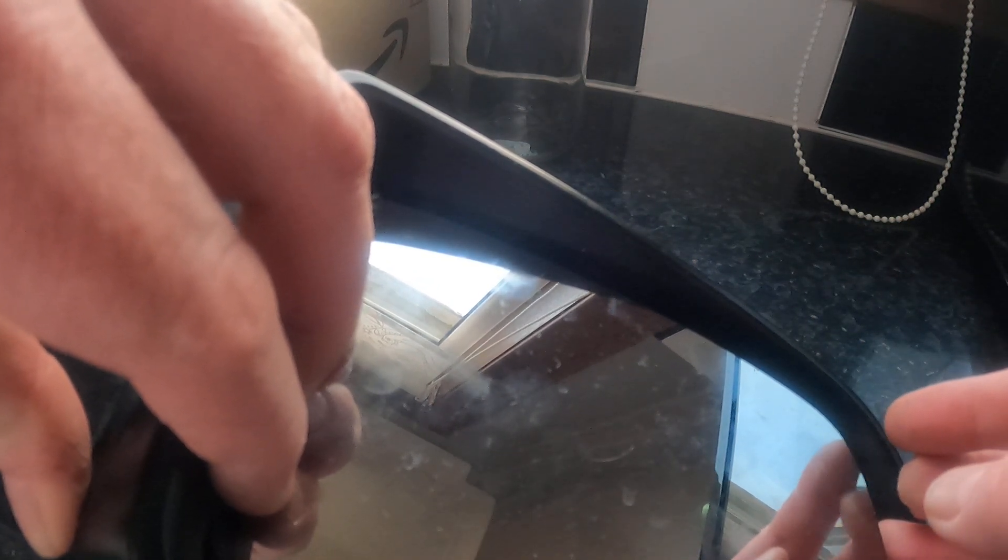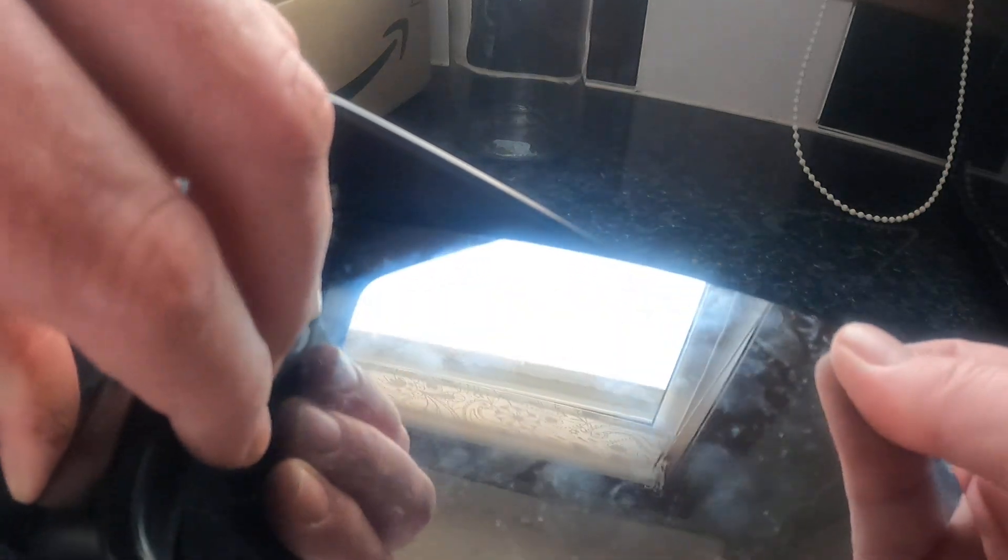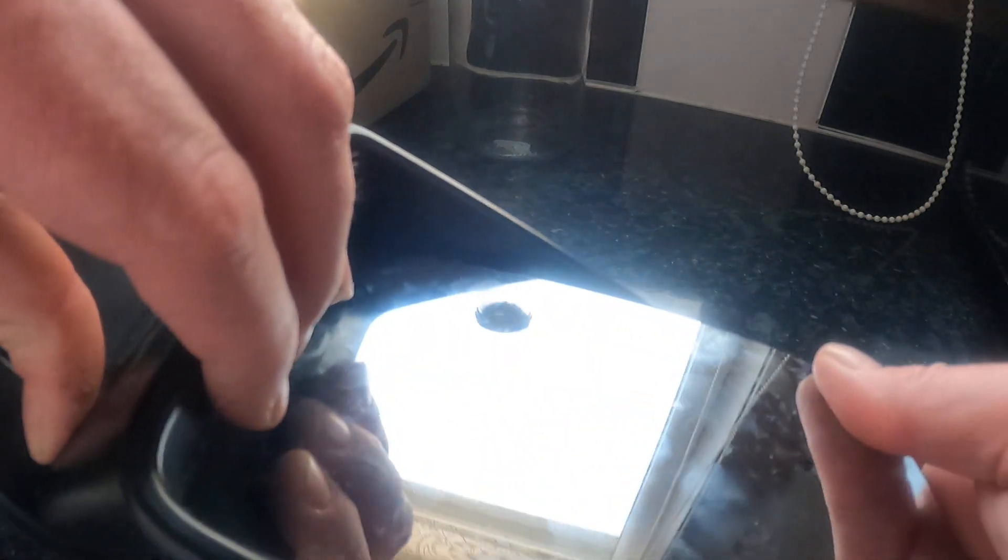And then when you've got the mirror either on the car or if you've got it off the car, it doesn't really matter—just push in here and pull that out. And this unclips off the back, so take that off.